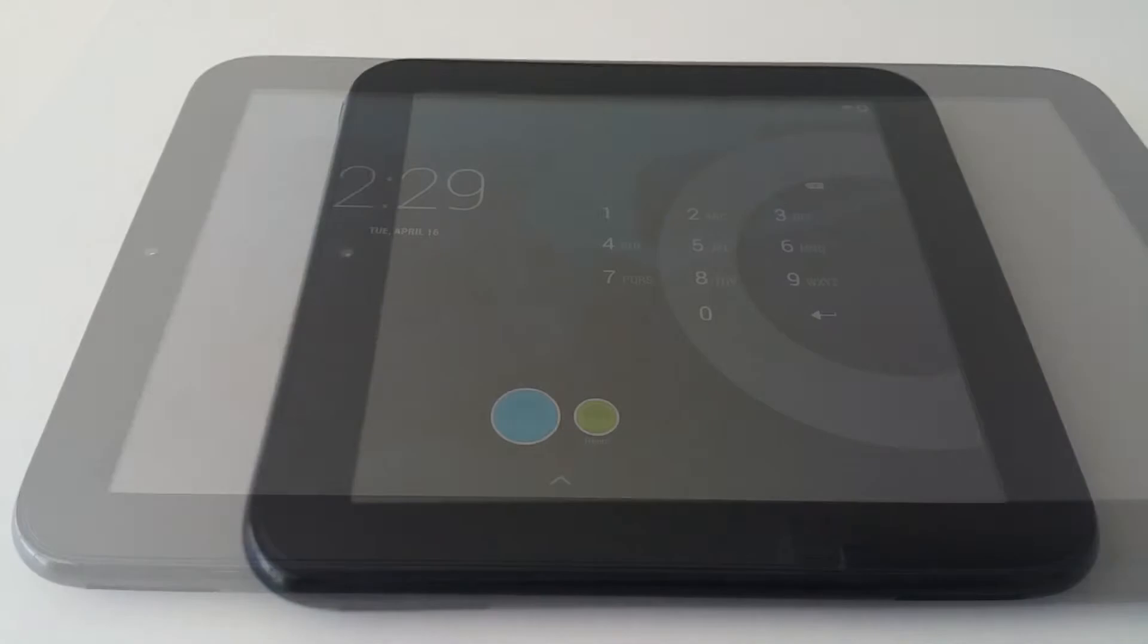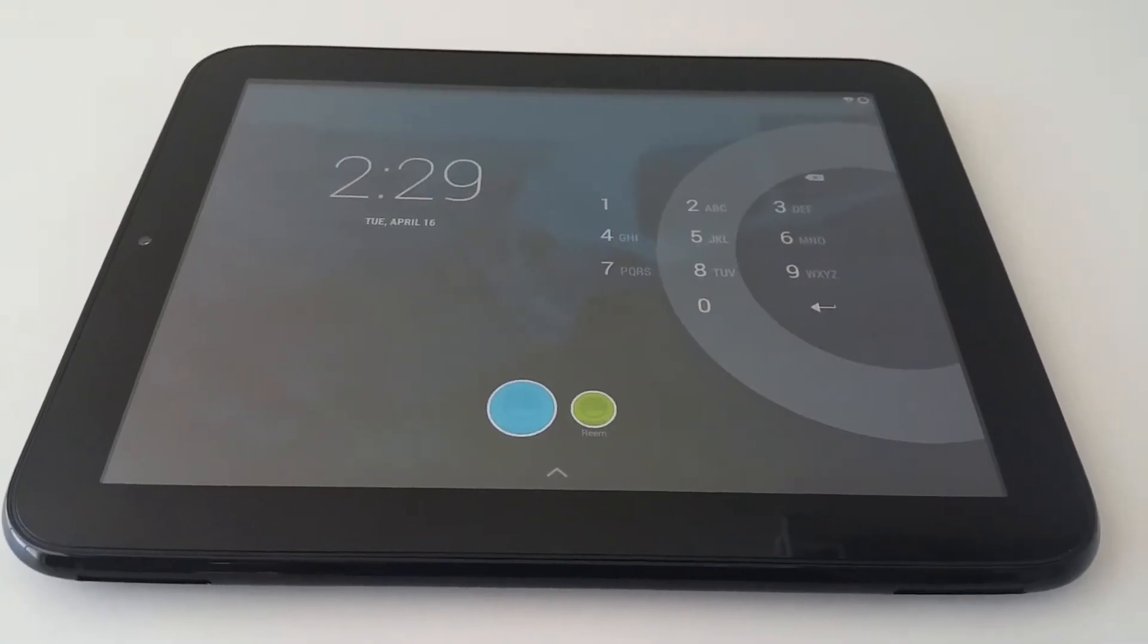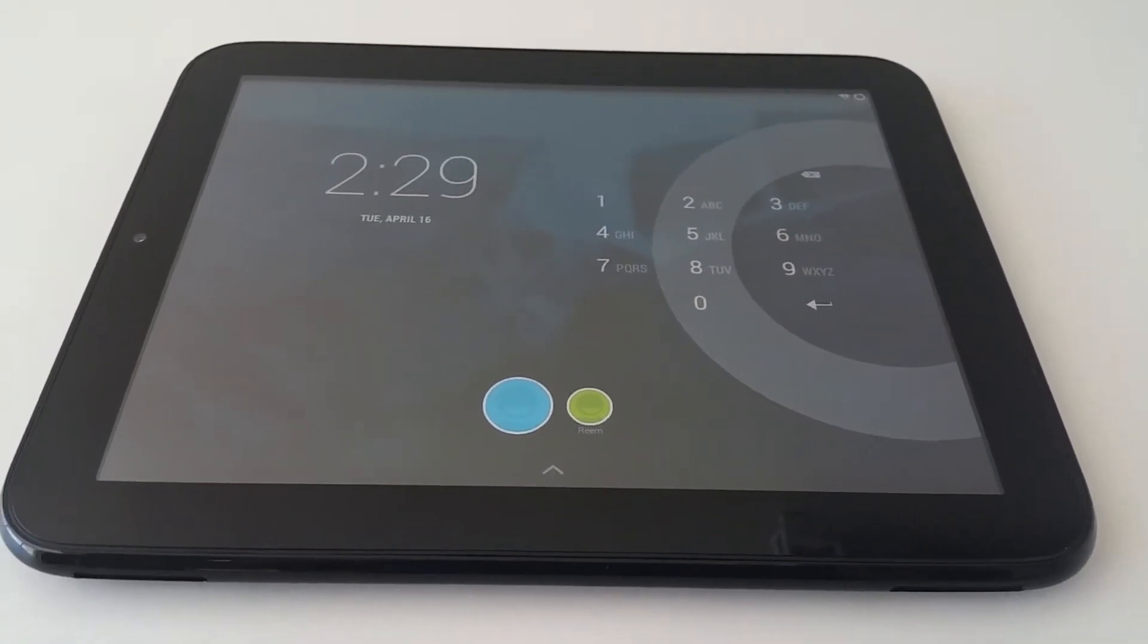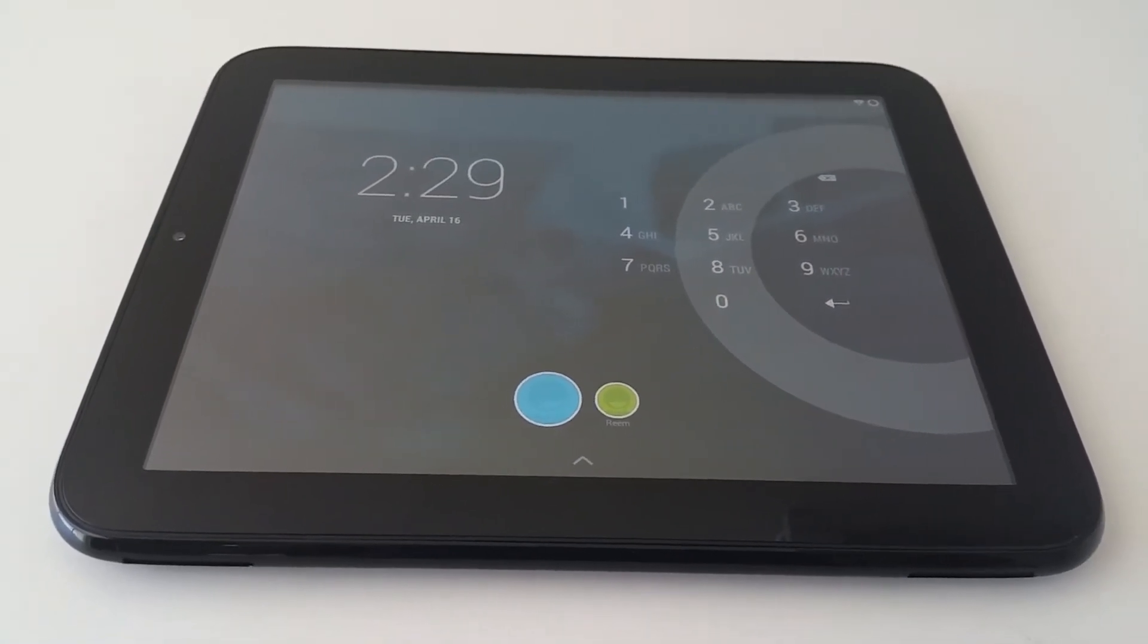What made this tablet unique is the card-style multitasking feature in WebOS found in older Palm Pre phones and the fact that it's Android ready. You can install Android OS on the TouchPad.